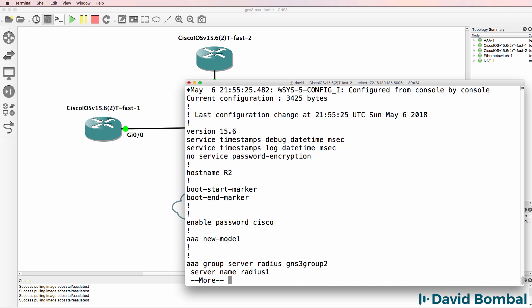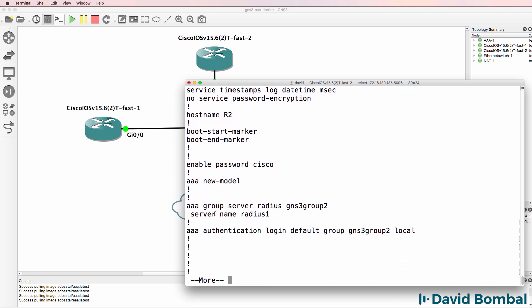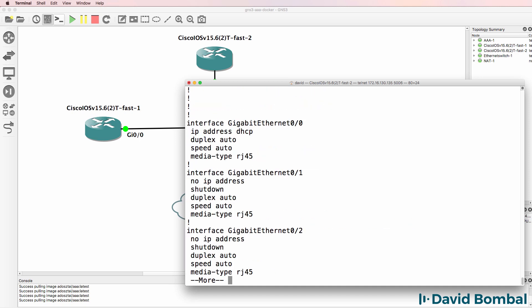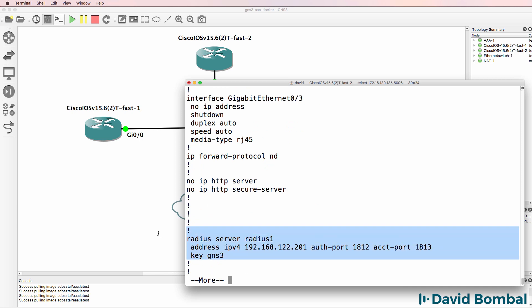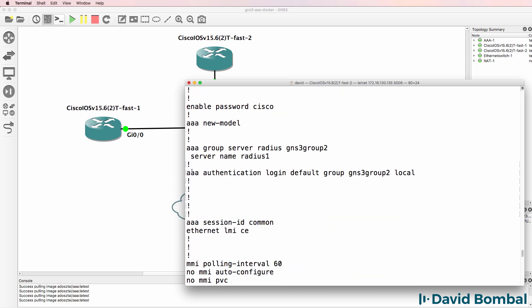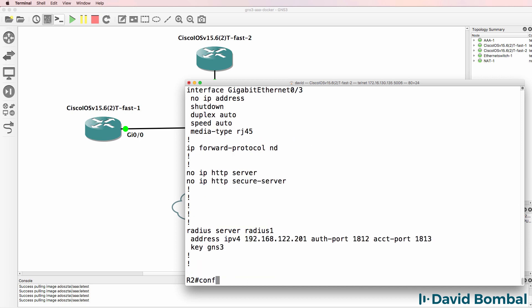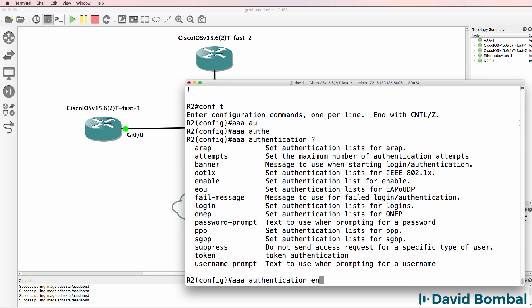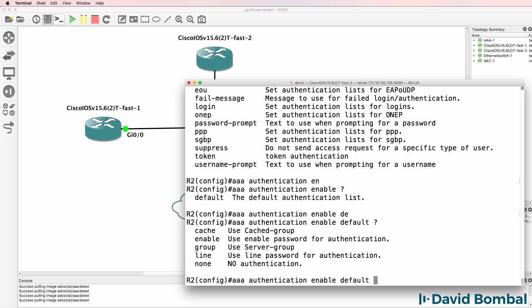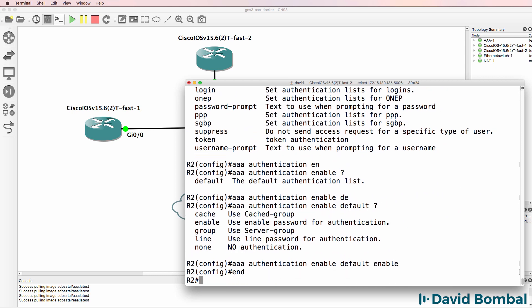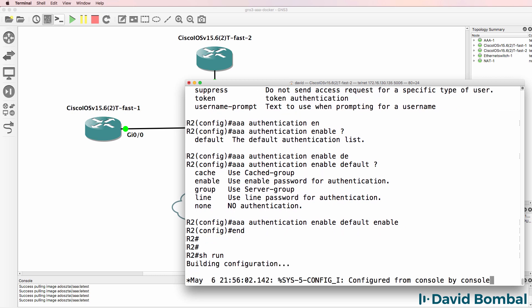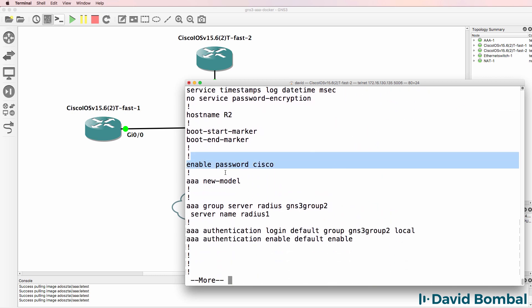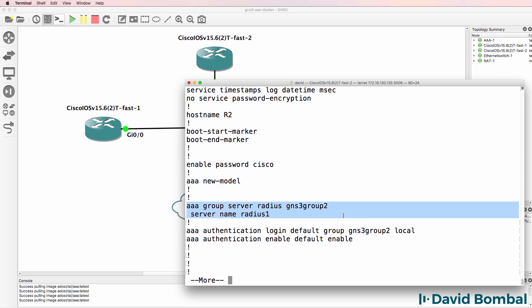Let's review our configuration. Enable password, enabled AAA. This is our AAA RADIUS group pointing to the RADIUS server which we configured down here. We've enabled AAA authentication for login. What I'll do is enable AAA authentication for enable. The default that I'm going to use is simply the enable password. So again, show run, enable password, AAA new model. This is our AAA server group. We've only got one server in the group at the moment. For logins, we're going to use this GNS3 group which is our RADIUS group. Backup is going to be local authentication.